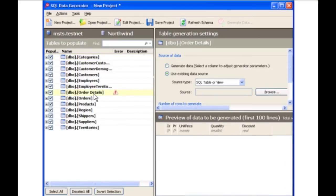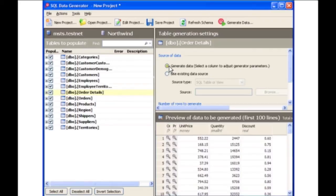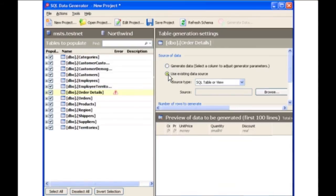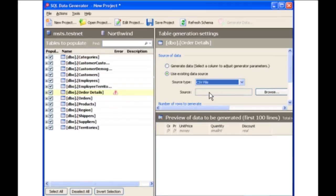You now have two options for generating the data. You can either create data automatically using generators or import your own data. With the Generate Data box checked, SQL Data Generator automatically assigns an appropriate generator based on column name. Alternatively, you can use data from an existing SQL table or view, or a CSV file of an existing data source. In this demo, we will use SQL Data Generator to automatically generate data.